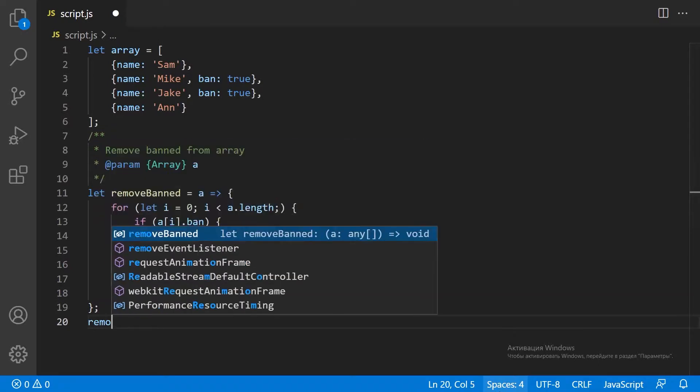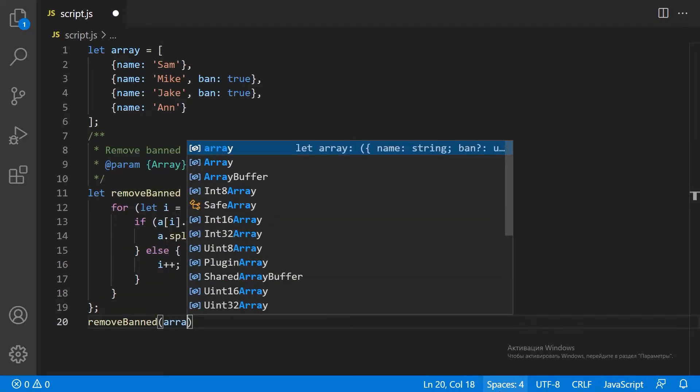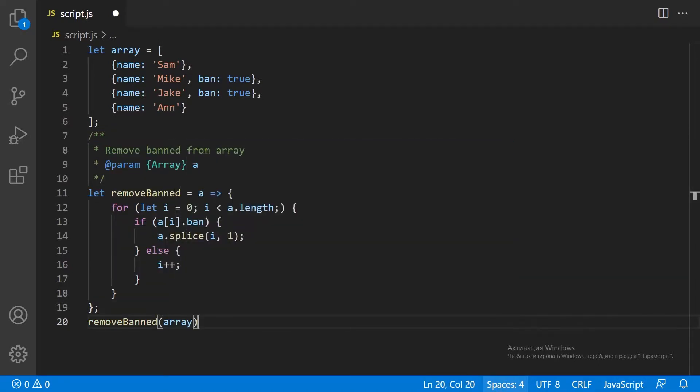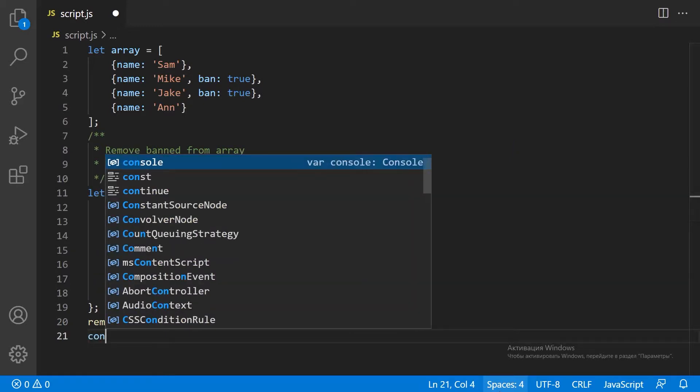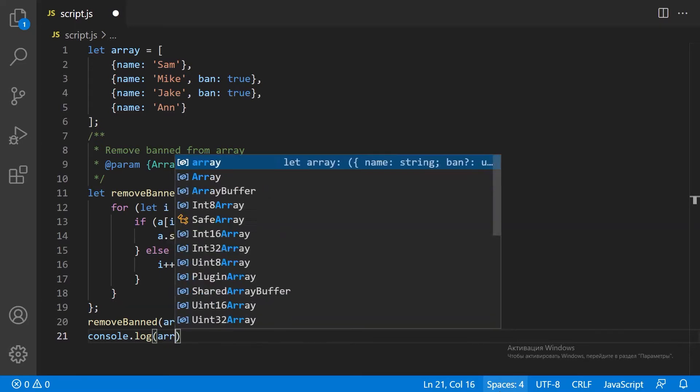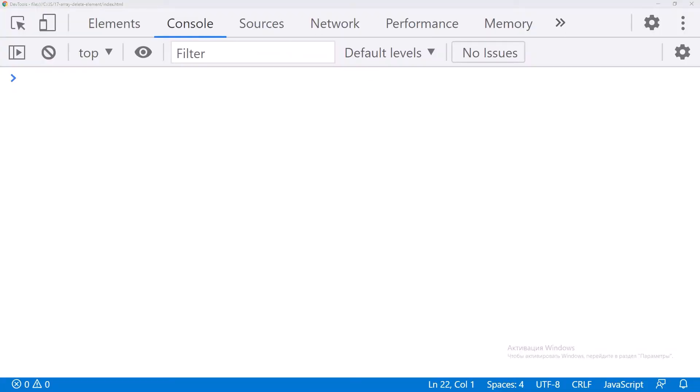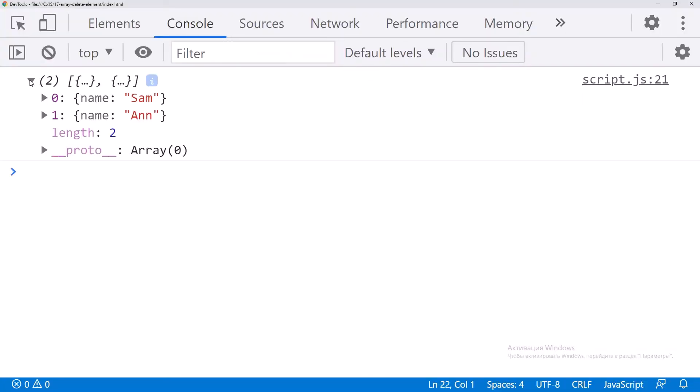Let's remove banned items from the array. The banned items have been deleted from the array.